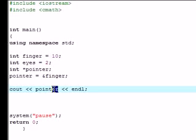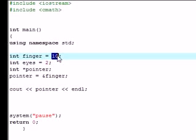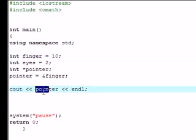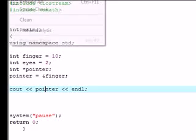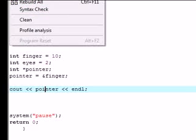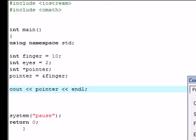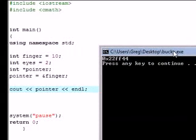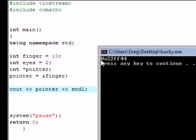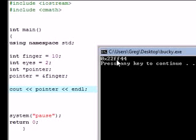But since I outputted the address of memory where it points to, it should be some crazy hexadecimal code. Come on, compile. No errors, come on hexadecimal code. And there we go, it's 0x22ff44. And again, this is the address in your memory that your pointer is pointing to.